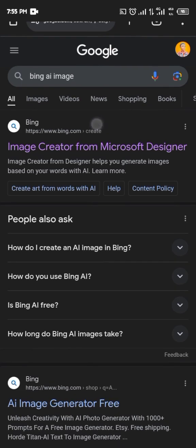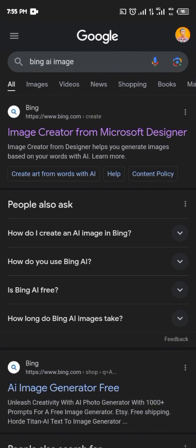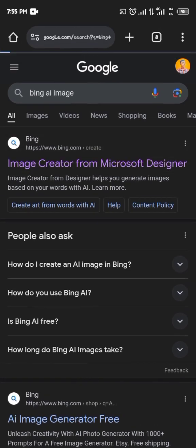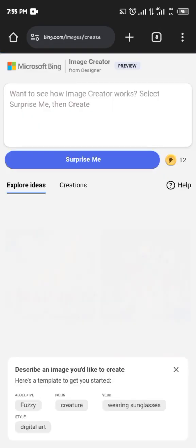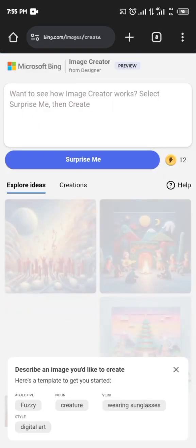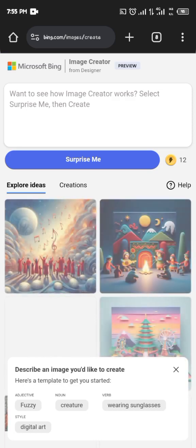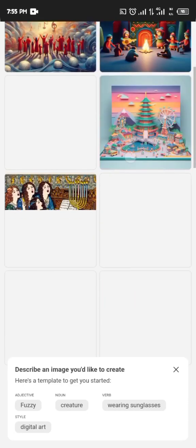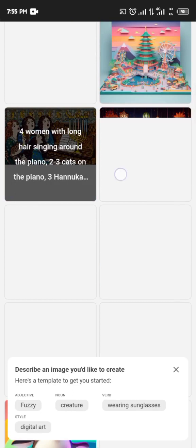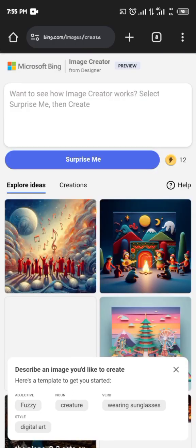Bing is where you can generate AI images. When you click on it, if you haven't created an account it's going to bring up an option to create one. Since I've already created mine there's no need for that. The site is user-friendly — it's something you can easily navigate when you want to create an account.